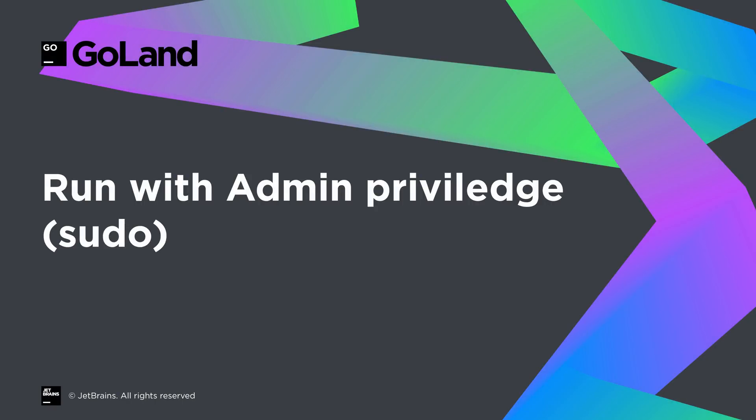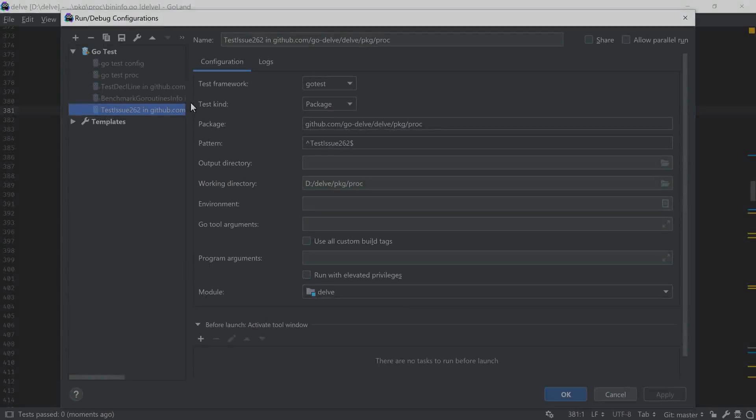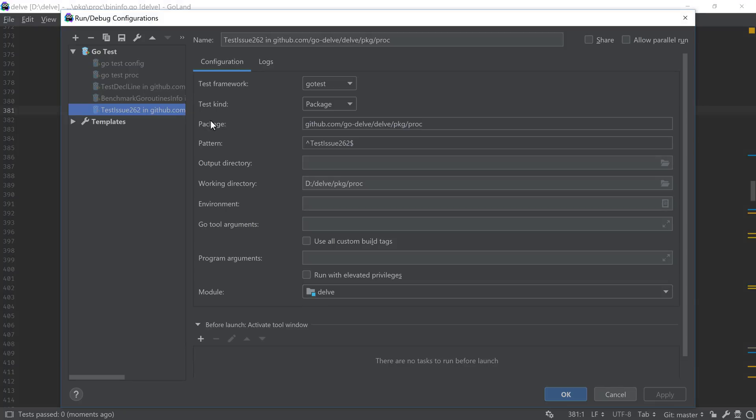Speaking of running applications, you can now configure all the run configurations to execute the programs or tests with elevated privileges. This means that if your application or test requires any special admin or root privileges, then you can still run it from the comfort of your IDE.